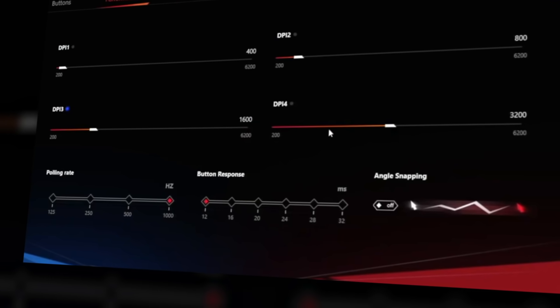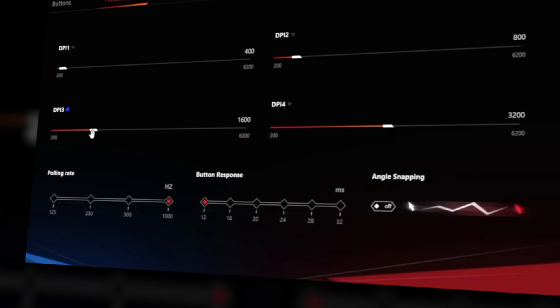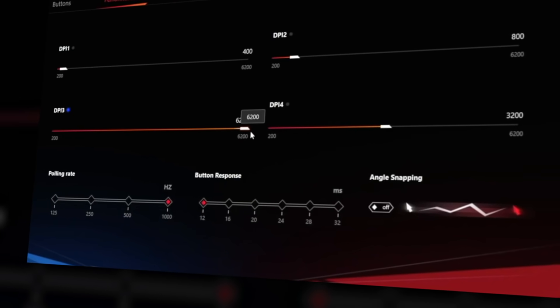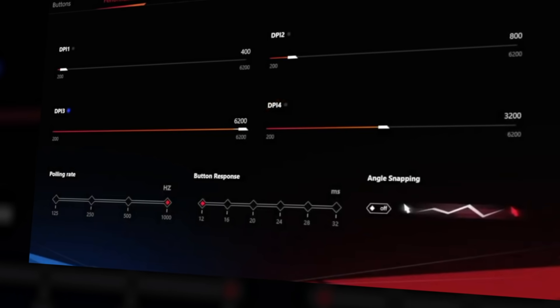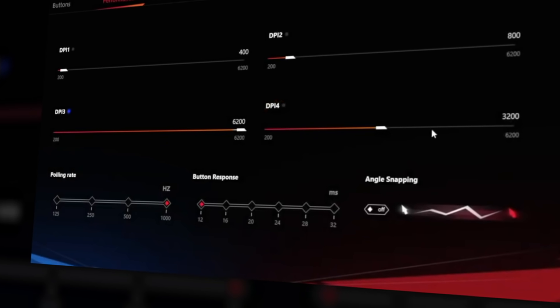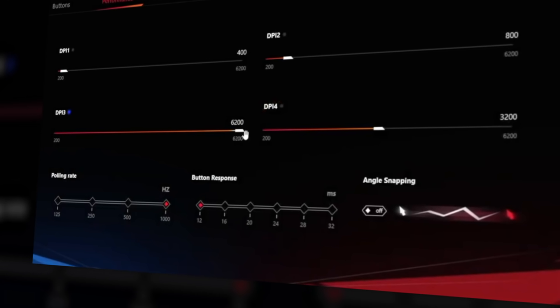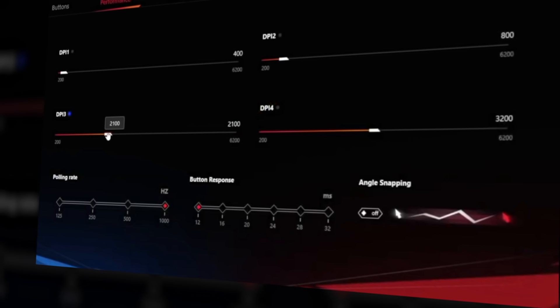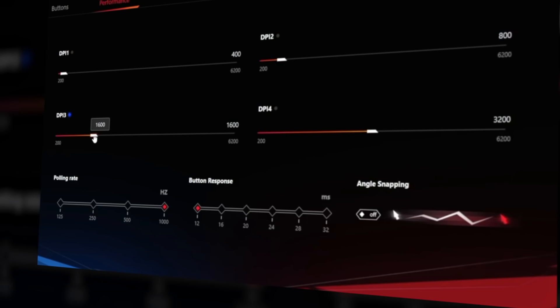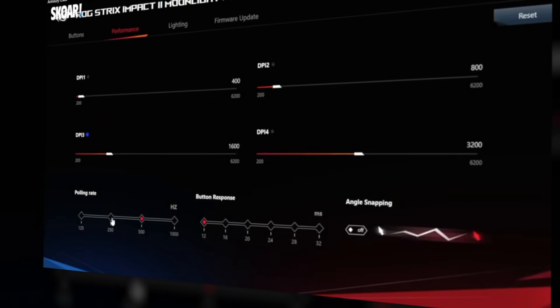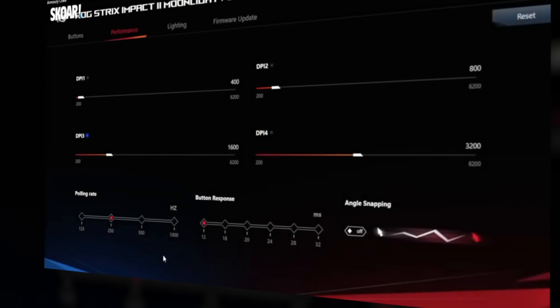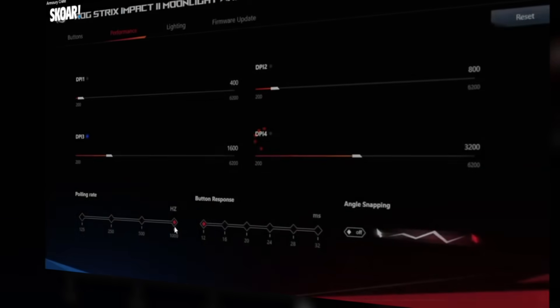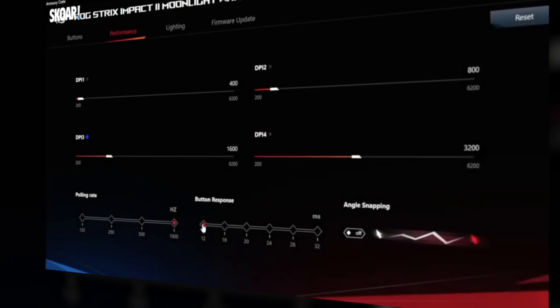CPI adjustment is a nice feature to have, allowing for fine-tuning of the CPI to your preference. We test for CPI adjustment steps via the mouse software for how precisely we can fine-tune the CPI. The best score here would be being able to adjust the CPI by increments of 1.